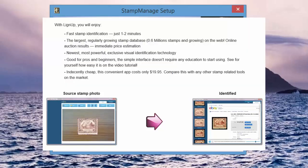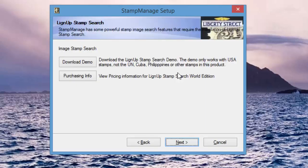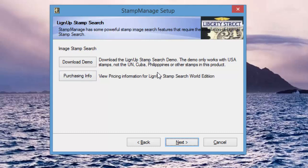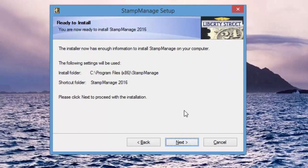Click Next. Lineup Stamp Search: this is a nice program to have. It's a program that lets you search the internet over 600,000 images in their image database. Basically any image in our program you can tell it to search using Lineup Stamp Search and it'll find it on all sorts of sites over the internet: eBay, small little stamp collecting sites you never heard of. It costs $19.95. The demo is the USA only stamp demo which is free.